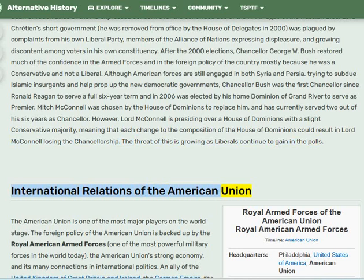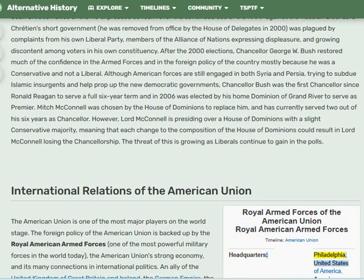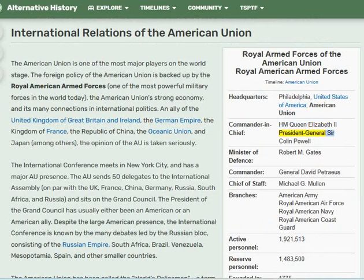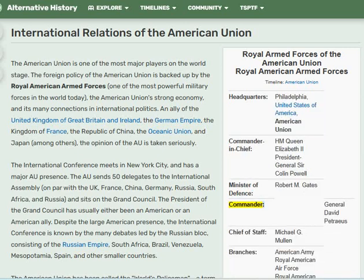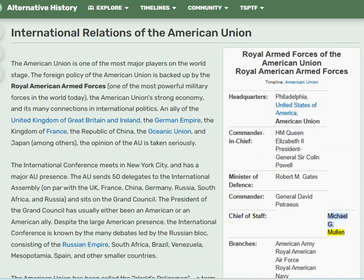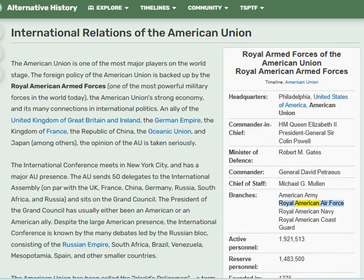Royal American Armed Forces of the American Union. Headquarters: Philadelphia, United States of America. Commander-in-Chief: H.M. Queen Elizabeth II. President General: Sir Colin Powell. Minister of Defense: Robert M. Gates. Commander General: David Petraeus. Chief of Staff: Michael G. Mullen. Branches include the American Army, Royal American Air Force, Royal American Navy, and Royal American Coast Guard. Active personnel: 1,921,513. Reserve personnel: 1,483,500.